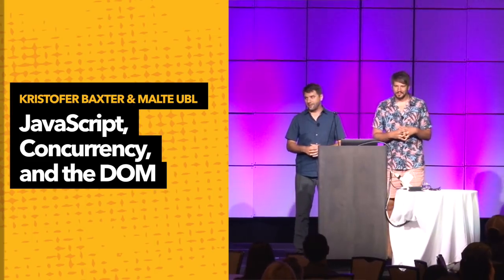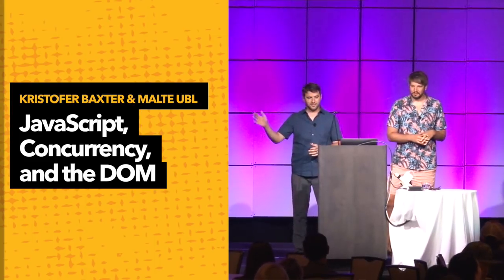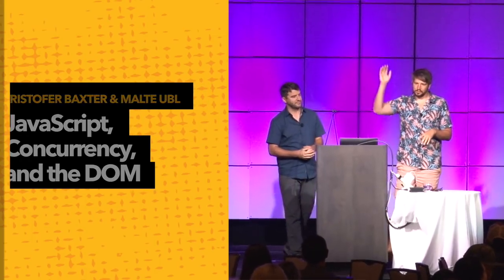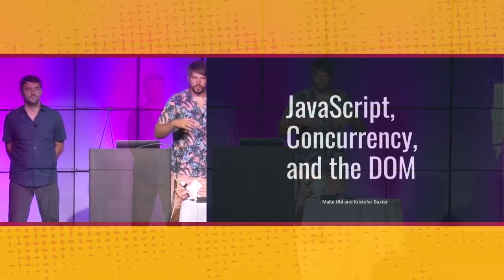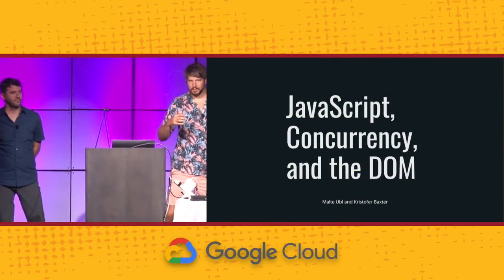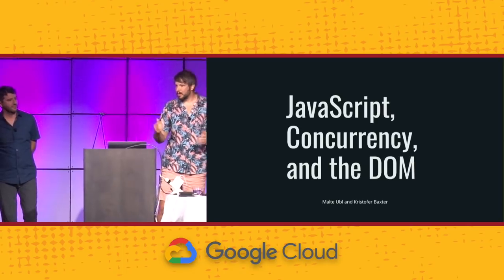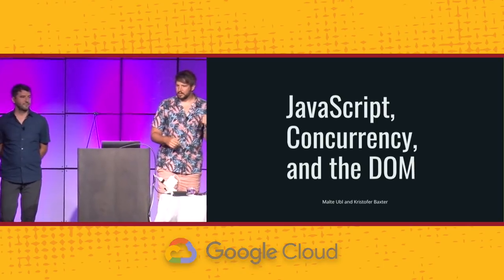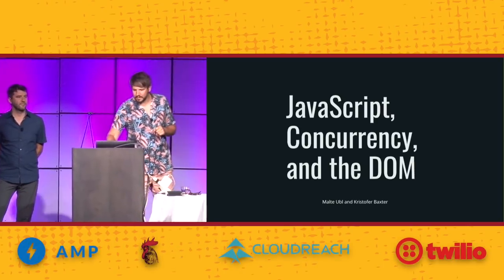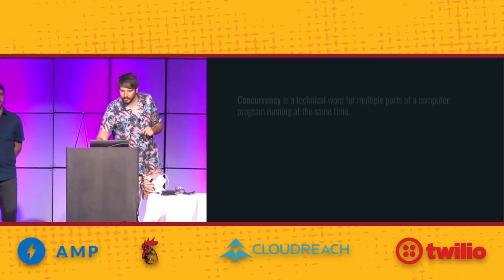Well, great. Hello, everyone. I'm Christopher Baxter and I'm Malto Ubel. We're here to talk about concurrency in JavaScript with a particular focus on the DOM. Now, concurrency is a big topic. It's maybe a complicated topic. So let's look at some of the basics behind it.